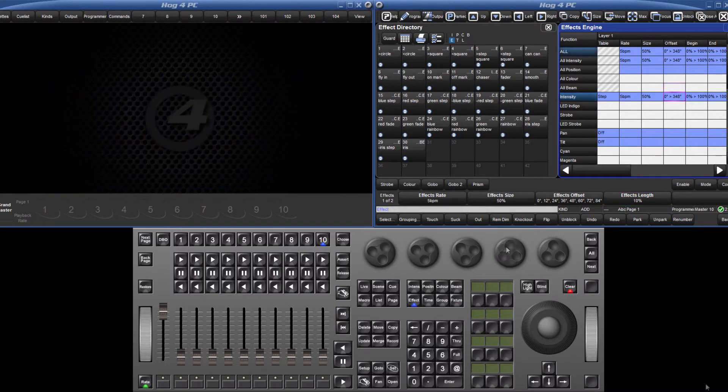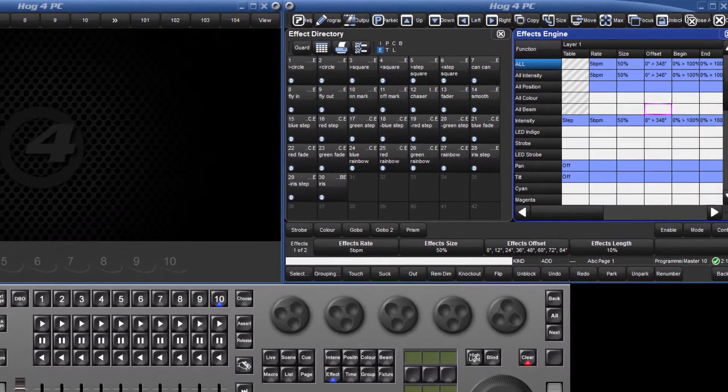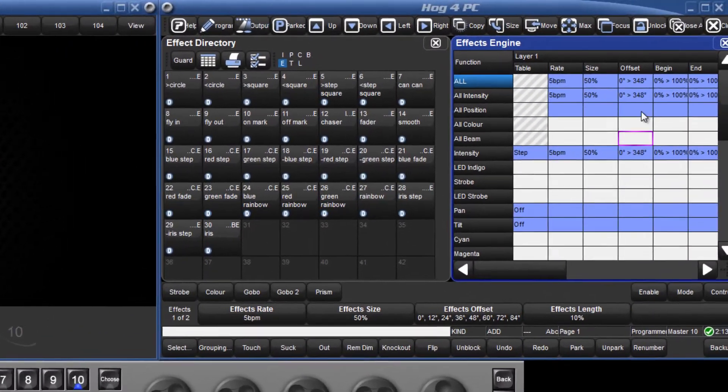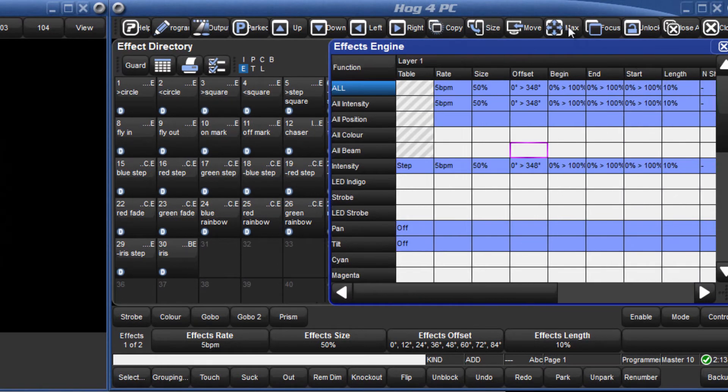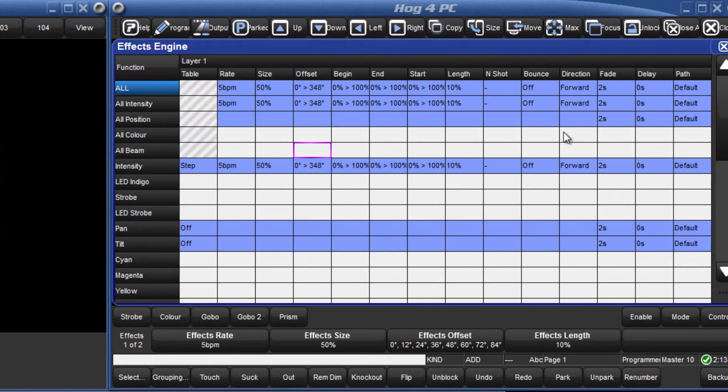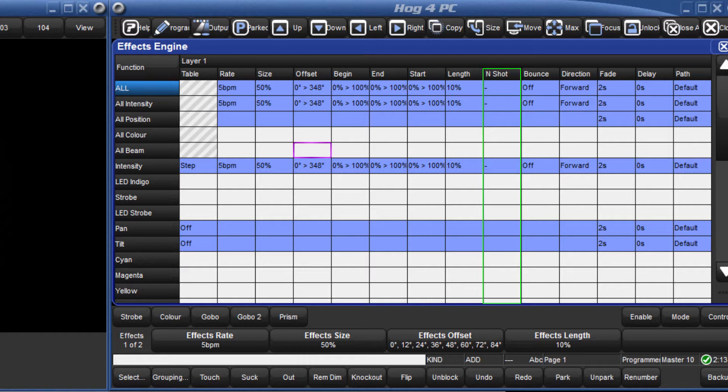The remaining effect parameters can be changed from the effects table. End shot determines how many cycles of the waveform will run before the effect stops. Unless a number is entered into this cell, the effect will run indefinitely.